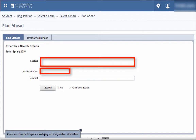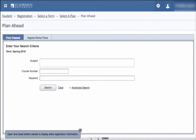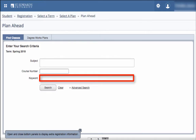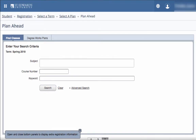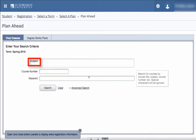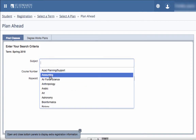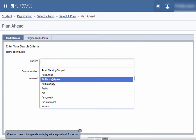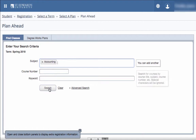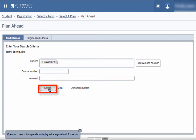Otherwise, you would be able to search for multiple subjects and then add courses to your plan. If you know the subject and specific course number, you may also conduct a search that way. Also, if you just want to search for keywords, you can do that as well. For example, if you would like to select a subject, click on Search.